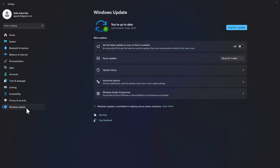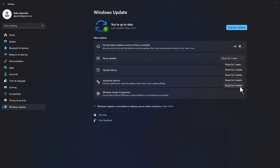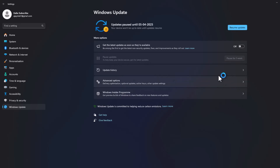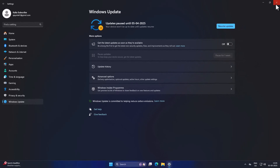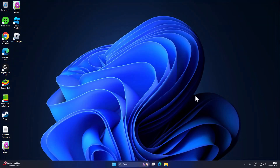After restarting, go back to Windows Update and pause updates. Click the dropdown and select 'Pause for 5 weeks'. After doing that, close everything. If this method doesn't fix your problem, move on to Method five.